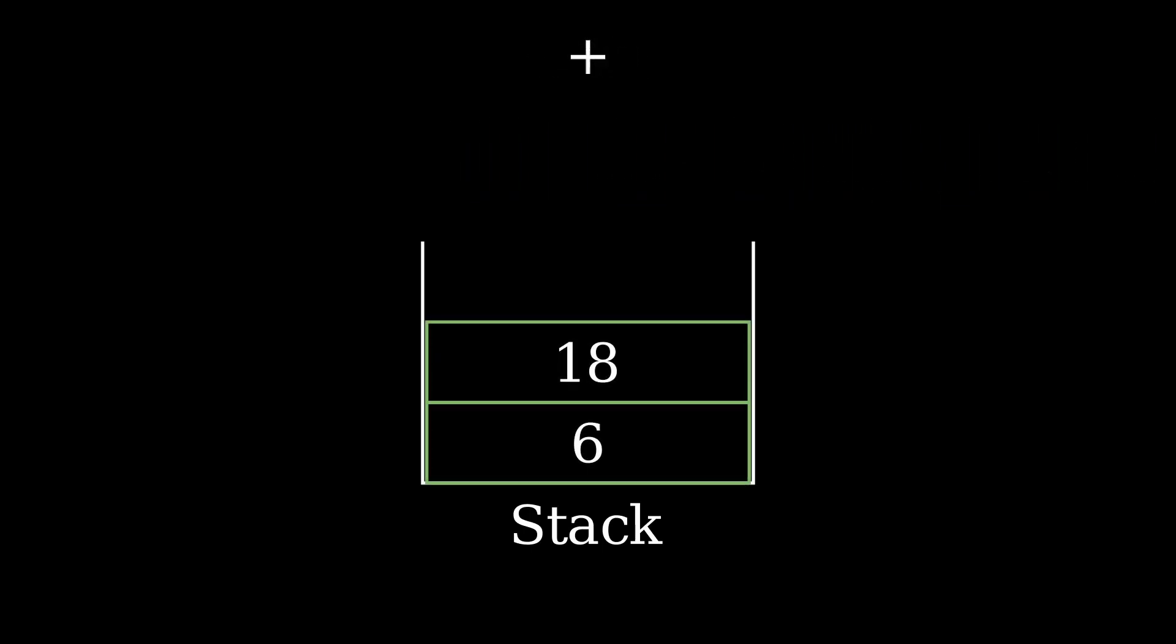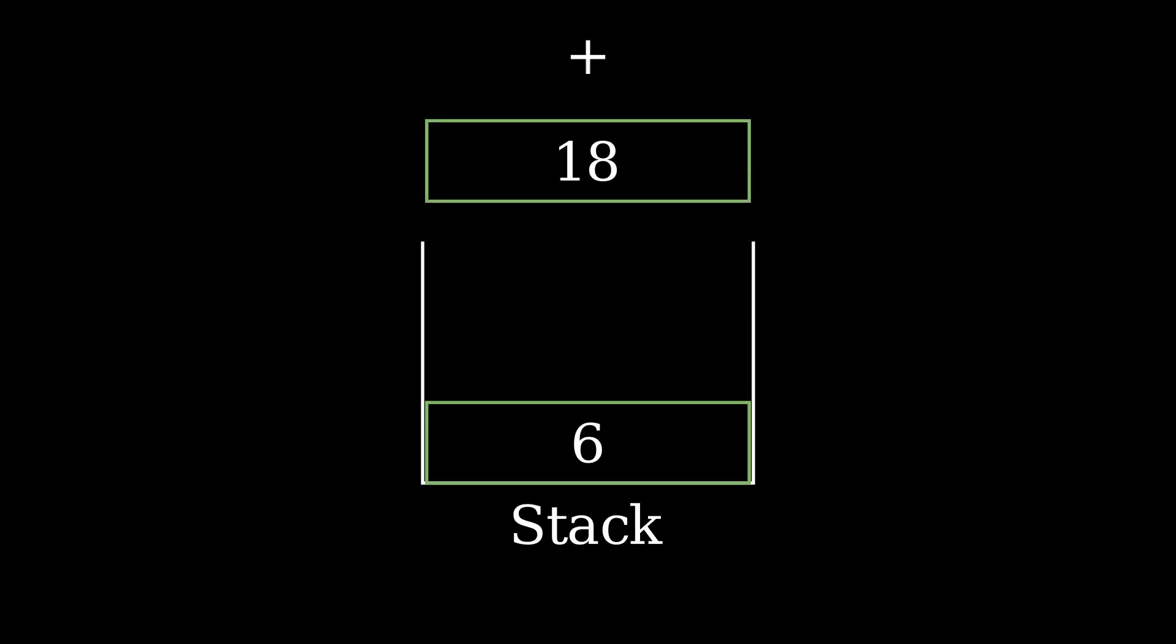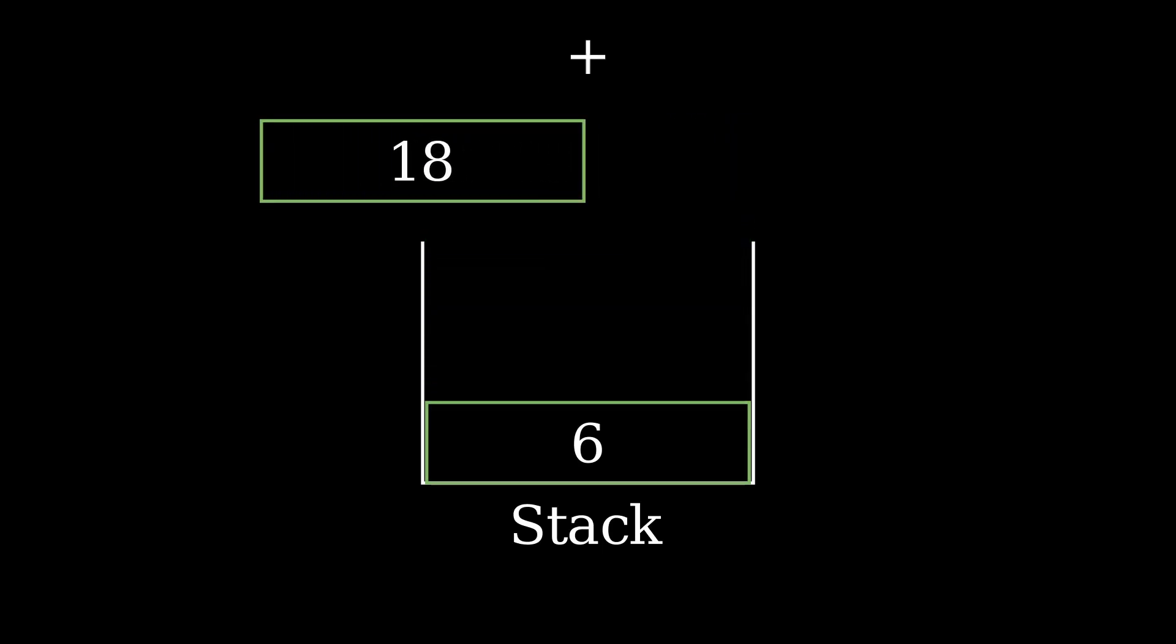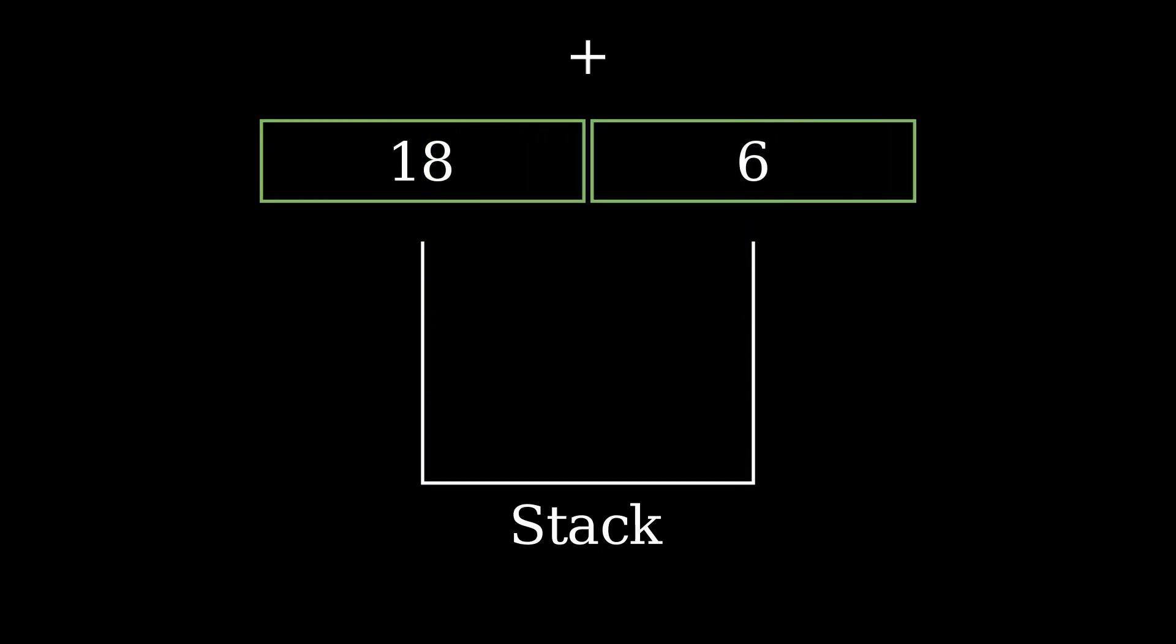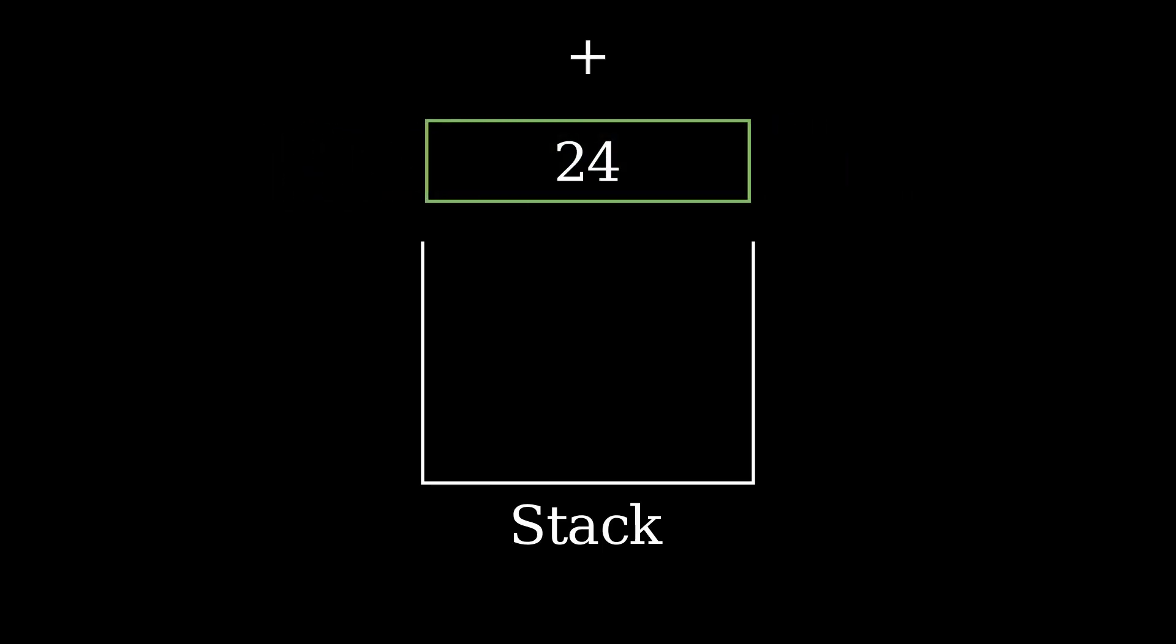Add operator pops the top two elements of the stack, adds them together and pushes the result back onto the stack.